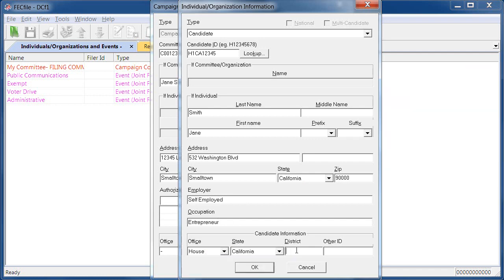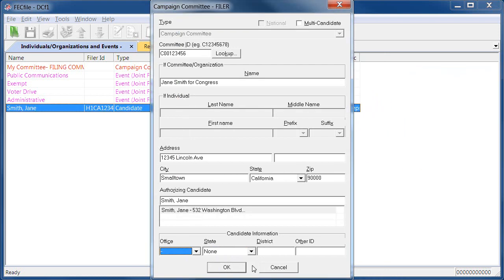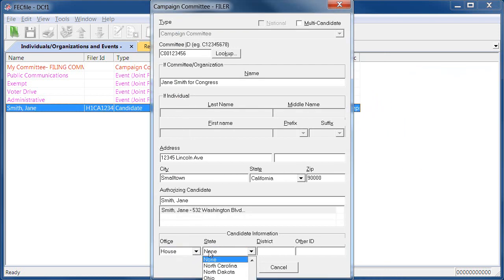Once the form is filled out, click OK and you'll return to the committee information screen. Complete the candidate information at the bottom and click OK.